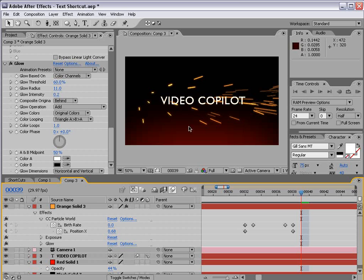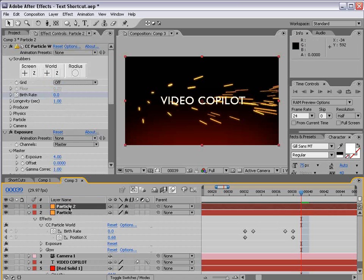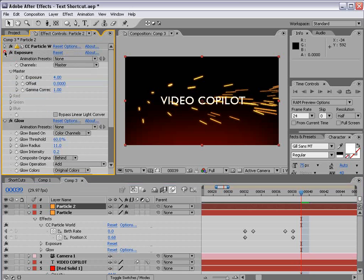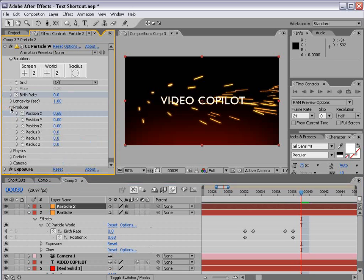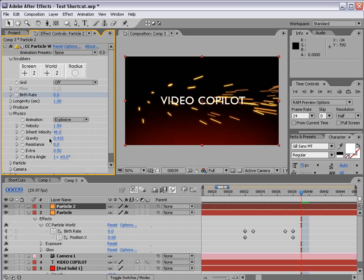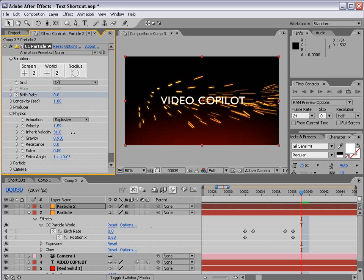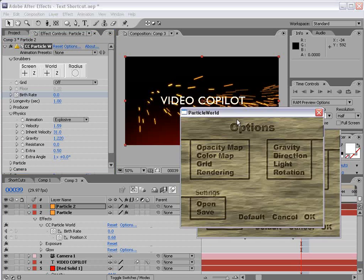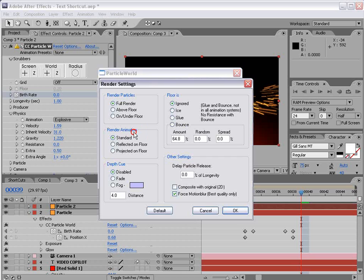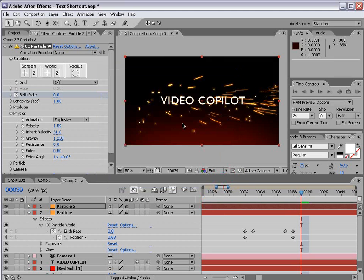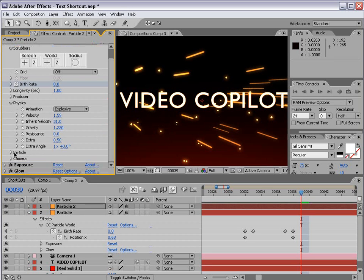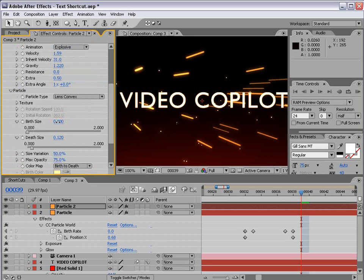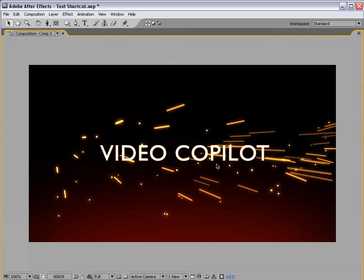Now to add some more sparks I'm going to duplicate this particle layer. And what I want to do is just go into the settings. Bring the velocity inheritance down and turn up the gravity. And then we want to shut the motion blur off. So we'll go into the options, set the motion blur, uncheck it, okay, okay. And so this just gives us a little bit different looking particles. And we can make them smaller as needed.